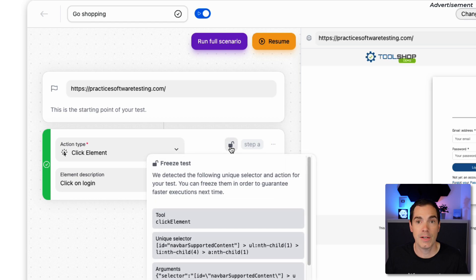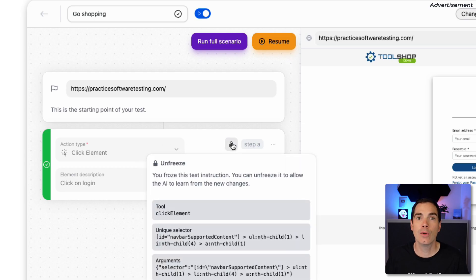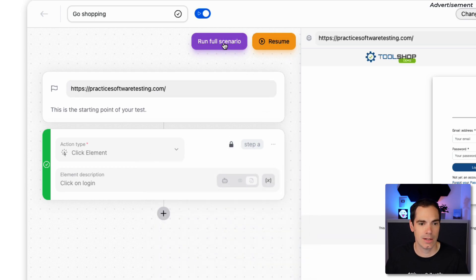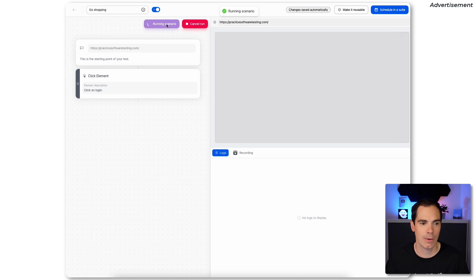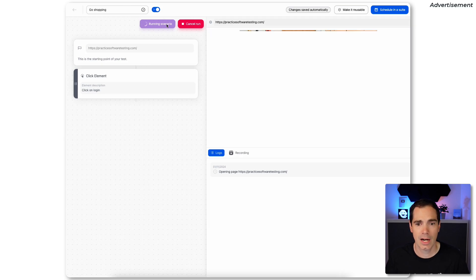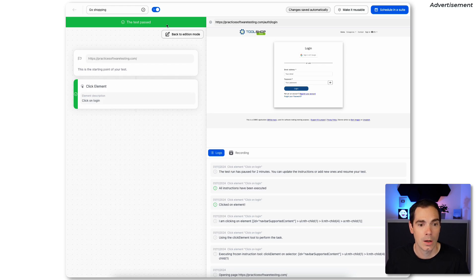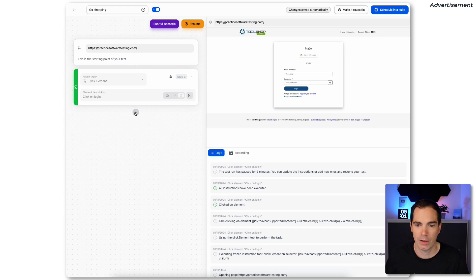One more important thing I found while trying the tool: you see this tiny open lock icon — 'Freeze Test.' If you lock a step, you can't change it in the next run, but execution becomes much faster. Let's run the scenario again — the webshop opens, and we're already done, much faster than before.